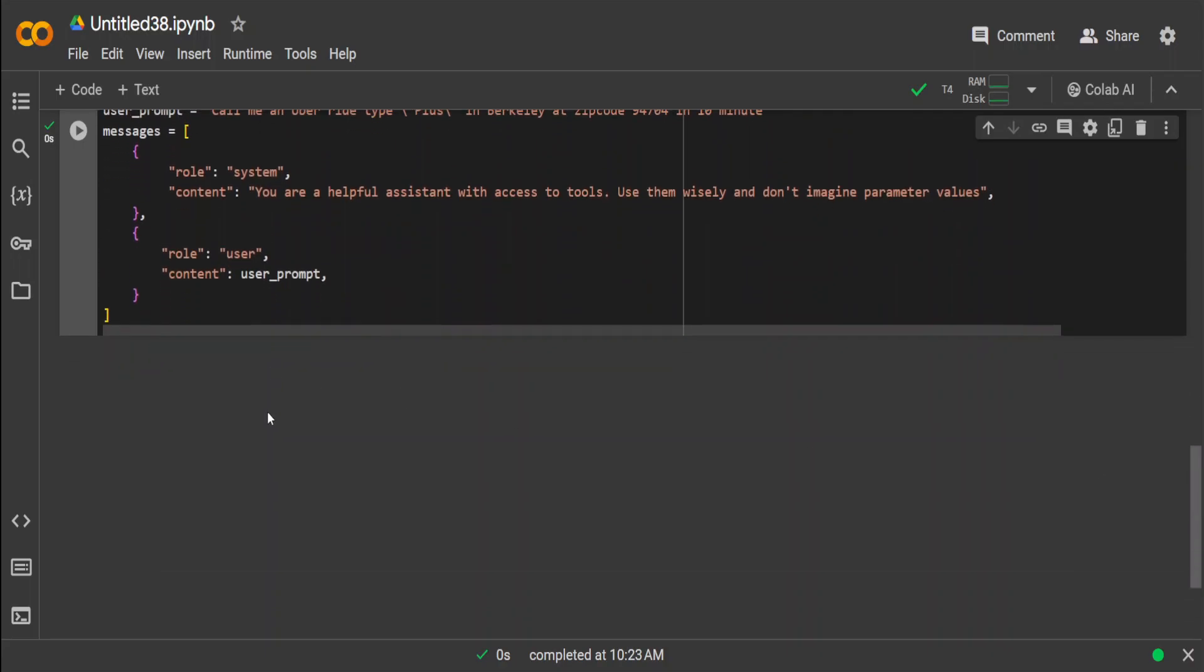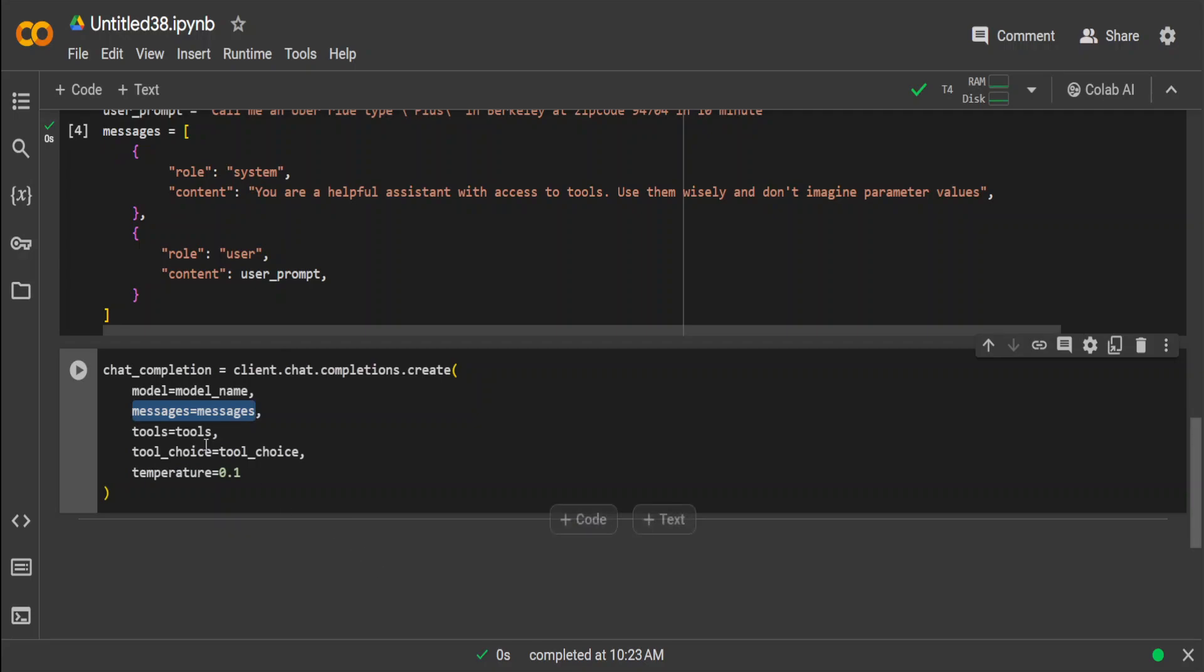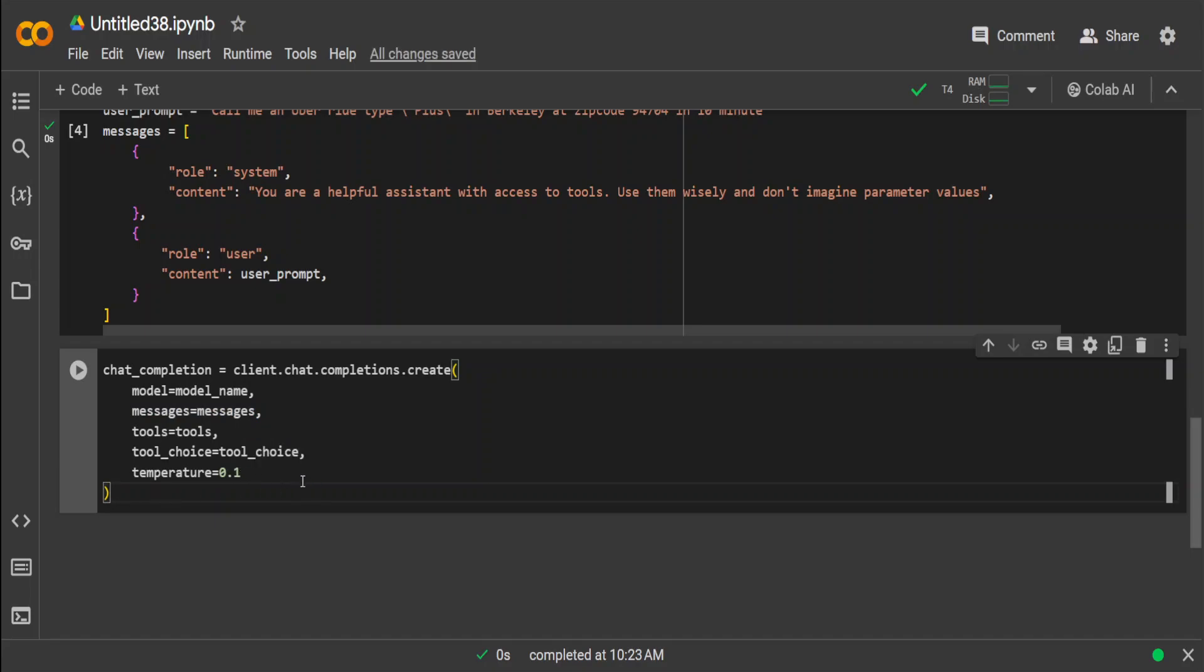That is done. Now we will pass this on to our model. In this one we are passing our model, which we described above. This is the message we prepared in the last step. Tools equal to tools we have defined. Our functions here, tool choice is auto, temperature is one. Temperature means the response of the model. The higher the value—and it is between zero and one—the higher the value, the more random the response will be. The lower the value, the less random, and it will be a deterministic response. So let's run it.